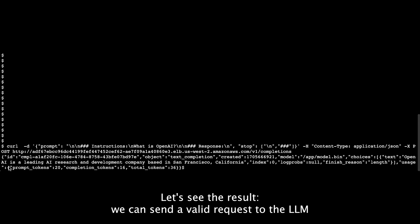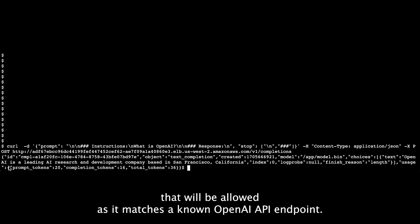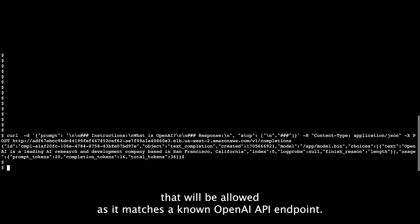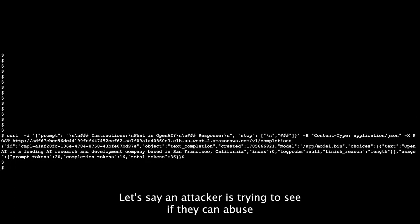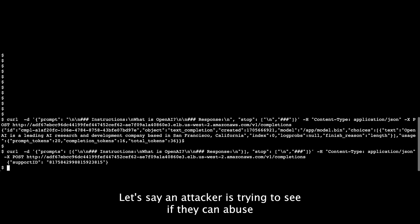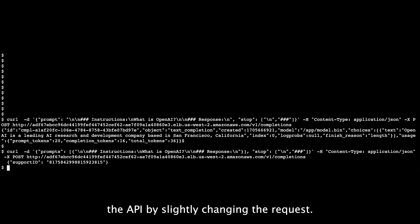We can send a valid request to the LLM instance that will be allowed as it matches a known OpenAI API endpoint. Let's say an attacker is trying to see if they can abuse the API by slightly changing the request.